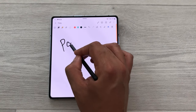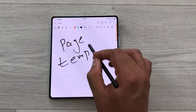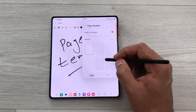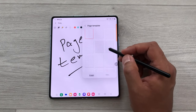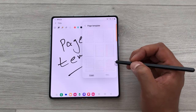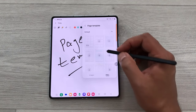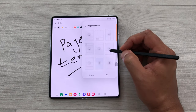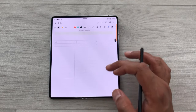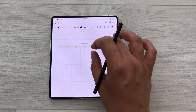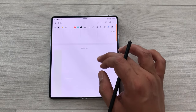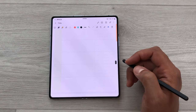The next tip is about page templates — we have a lot of page template options available. Select the three dots and then page template. We have different page templates like lines, dots, and also digital planners. If you select the PDF option, we have a lot of digital planners available — for example, class information, monthly plan, and weekly plan. You can use any of these templates.